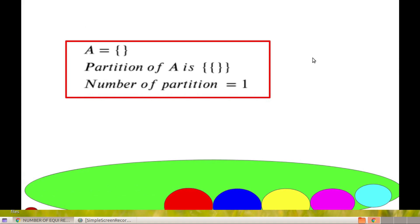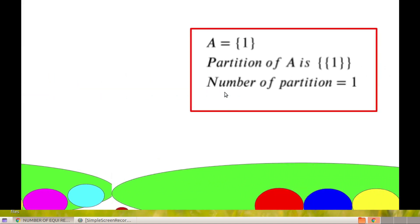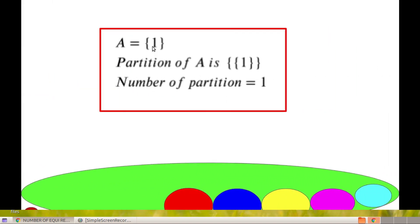Now, consider a set — the null set. The partition of A is the null set itself, so the number of partitions is 1. When A is a singleton set {1}, the partition of A is {{1}}, so the number of partitions is 1.